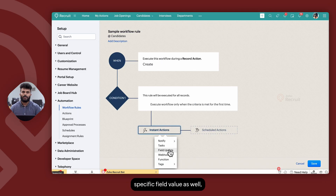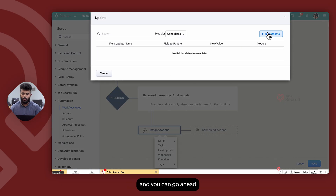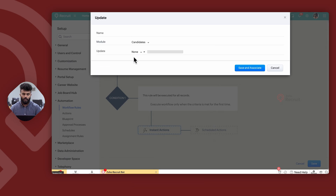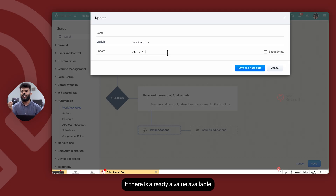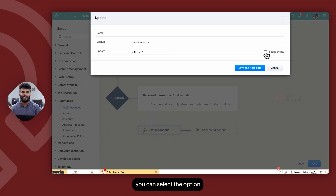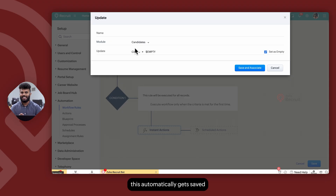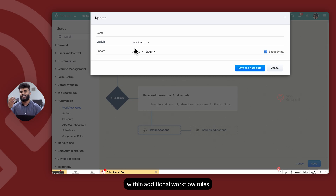You can also choose to update a specific field value. Click on New Update, give the field update a name, select the module in which you're updating the field, and select the field and the value you would like to update. If you would like to empty the field — that is, if there is already a value and you want to clear it — you can select the option Set as Empty. Once you save and associate this field update, it is saved within a centralized repository where you can reuse it within additional workflow rules without creating it from scratch.